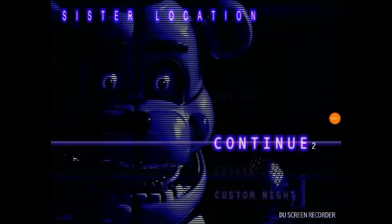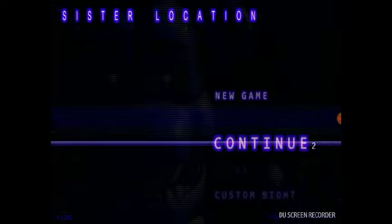Hey guys, today I am playing Five Nights at Freddy's Sister Location. Let's get started.